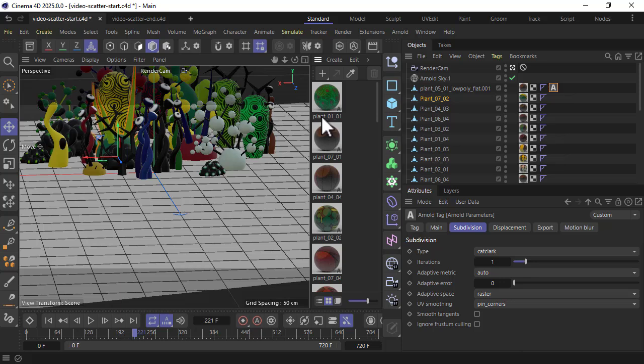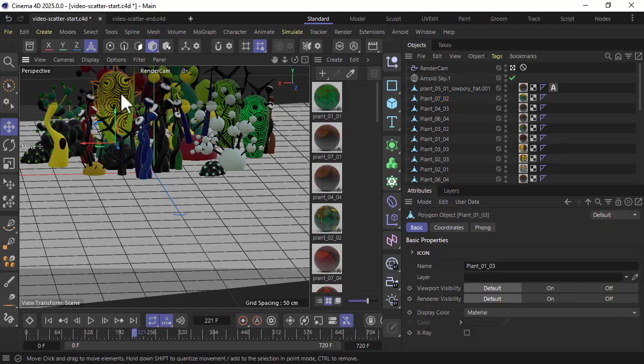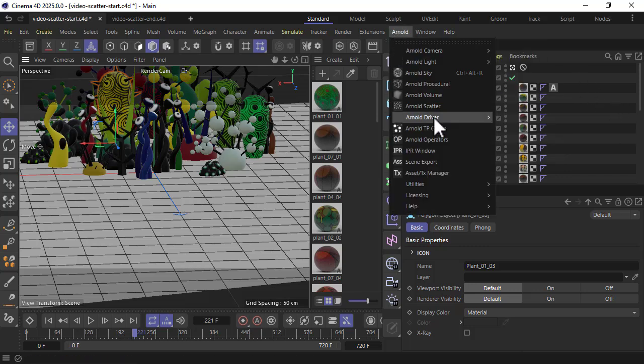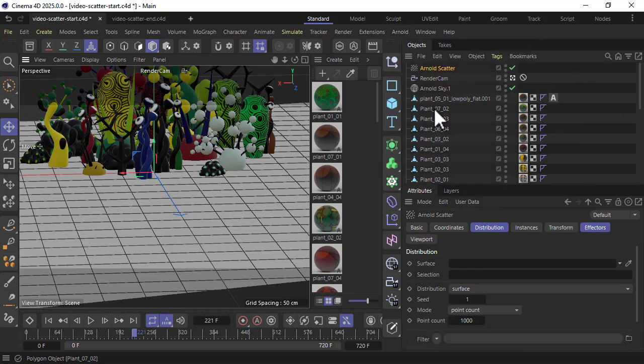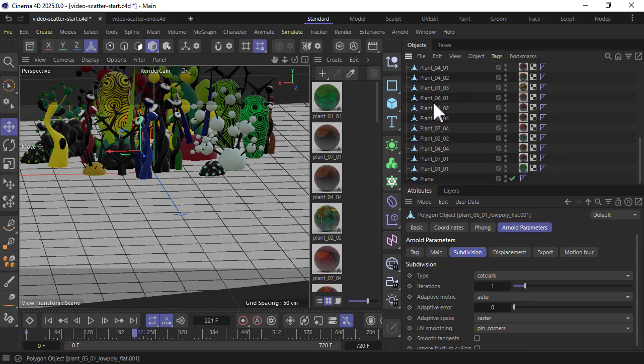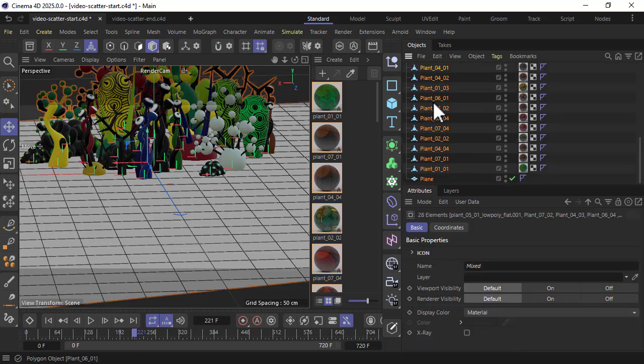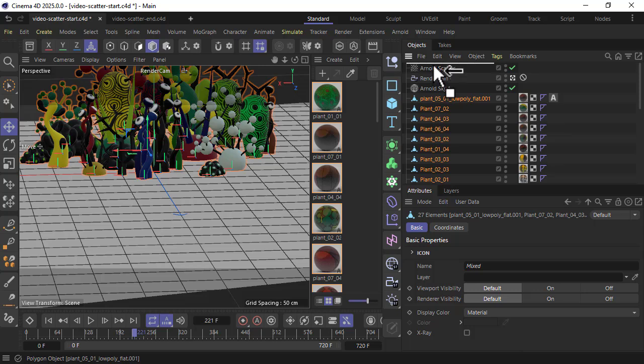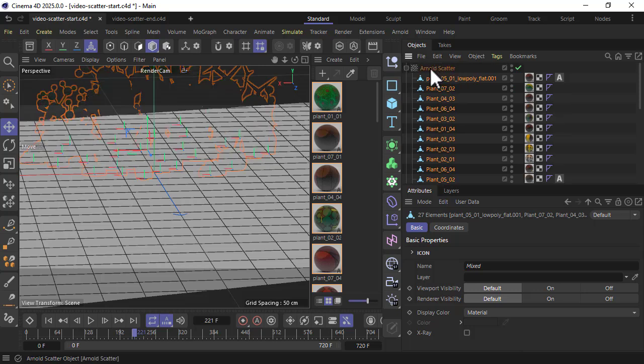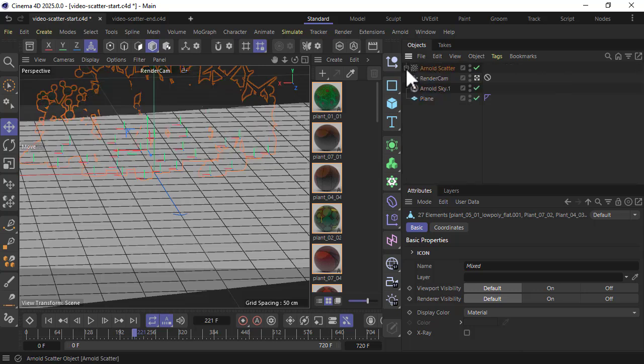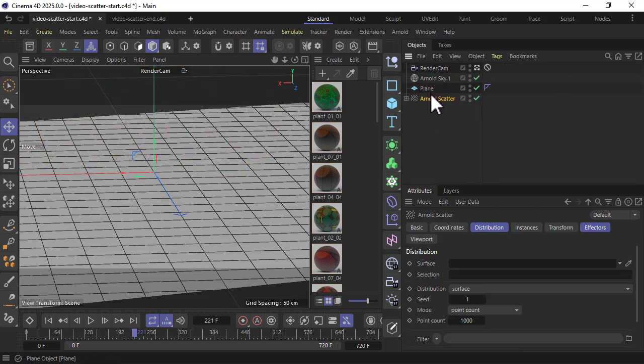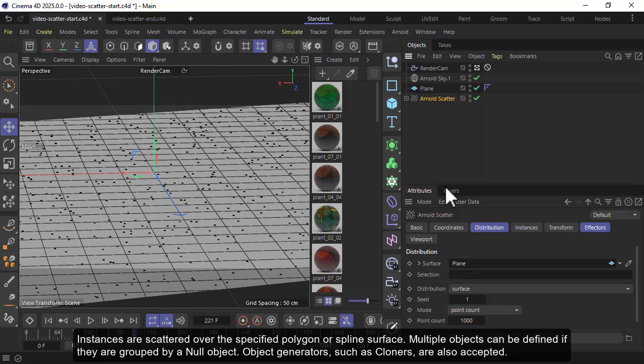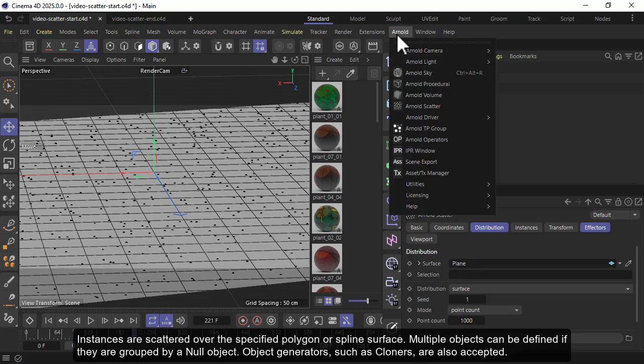We want to scatter the models across the plane, so let's start off by creating an Arnold scatter. Select all of the plant models and just drag those onto the Arnold scatter. Then we want to distribute them across the plane - let's just drag the plane onto the surface. I'll start an Arnold IPR render.